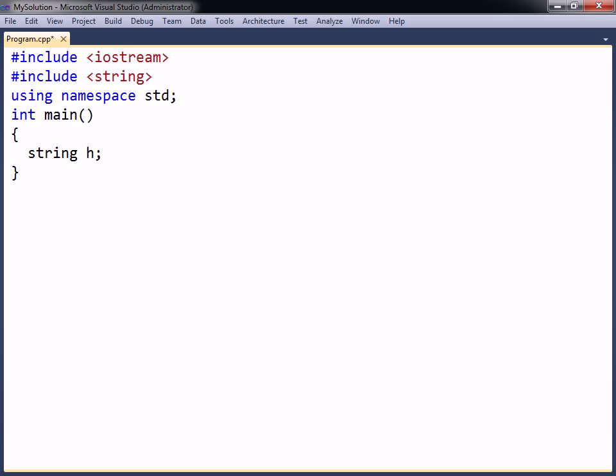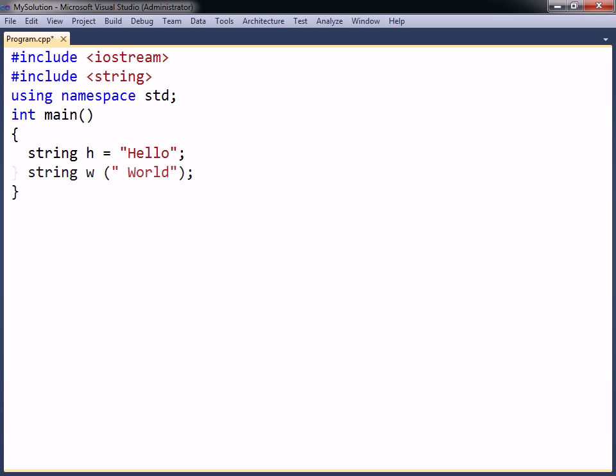Strings can then be declared as any other data type. To assign a string value to a string variable, delimit the literals by double quotes and assign them to the variable. The initial value can also be assigned through constructor initialization at the same time as the string is declared.